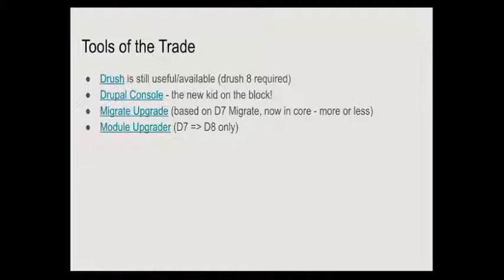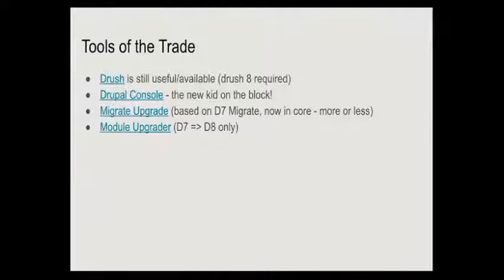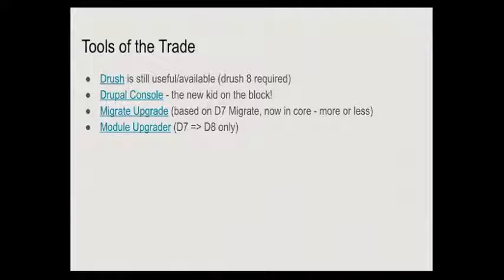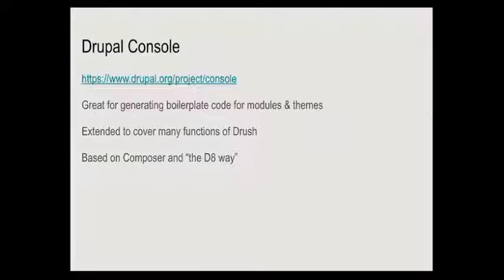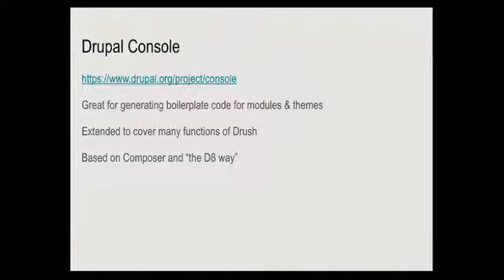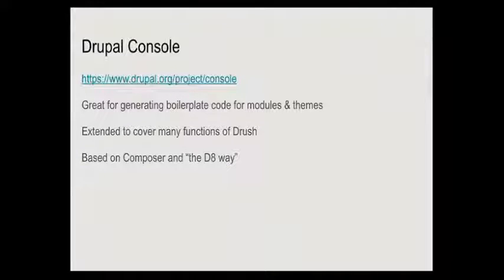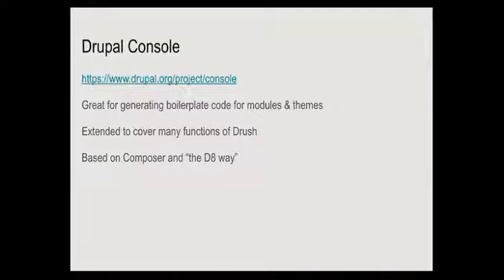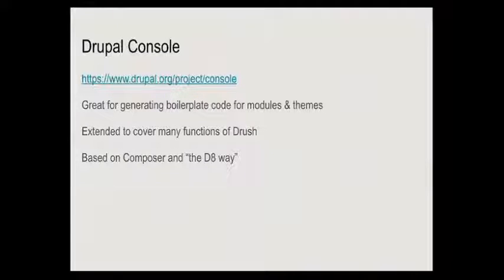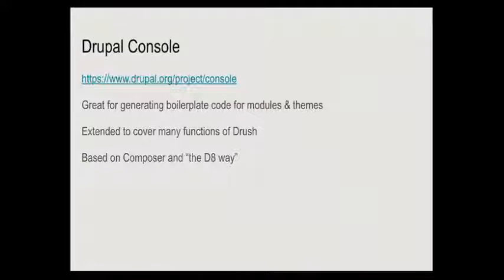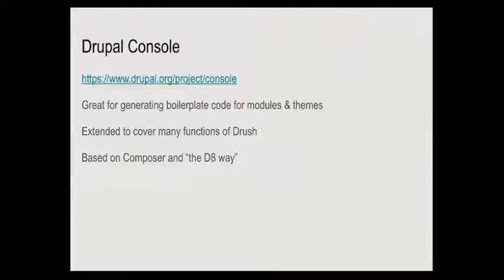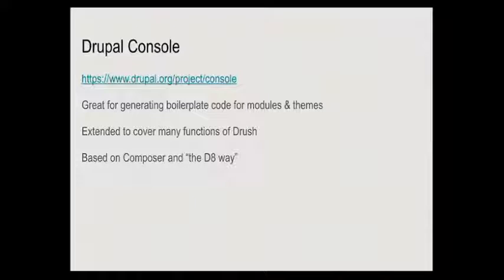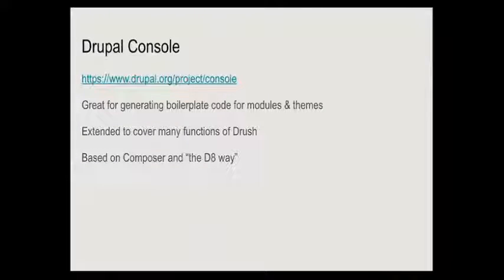It does some really useful stuff, a lot of the legwork of converting modules from Drupal 7, but it's only available for Drupal 7. There's been no attempt to do that to bring custom functionality from Drupal 6. I've got a bit of a rough throat, is there a water supply anywhere by any chance?